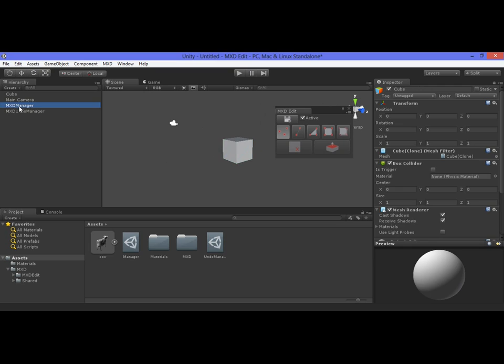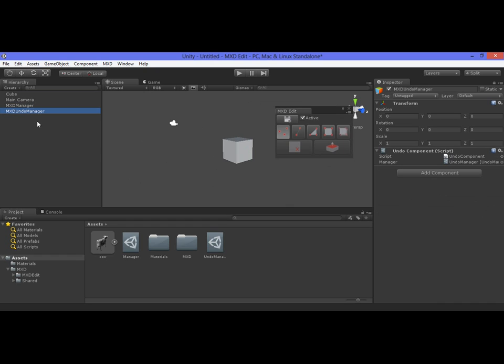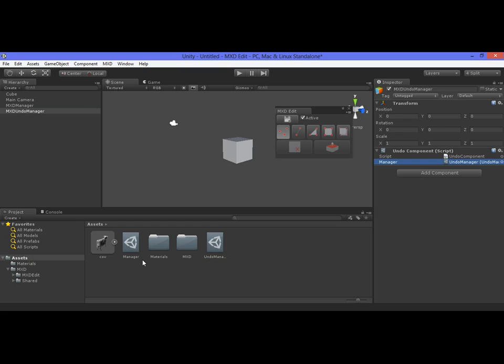MXD Manager holds information about the objects that you are editing and a collider in order to raycast against these objects without actually adding any scripts to your game objects. So in this manner, we separate game meshes and game functionality from the editing functionality. The other game object is MXD Undo Manager which holds information for undo and redo. Both game objects map to the disk so you can easily preserve any changes, modifications, or data that you hold for these modified objects.